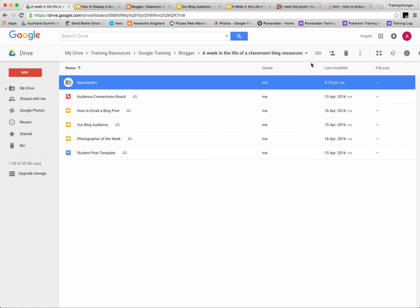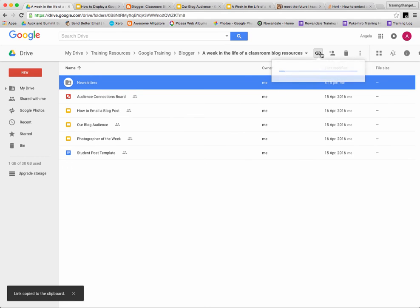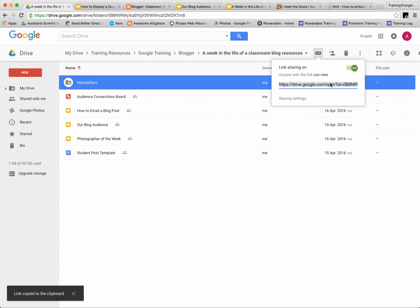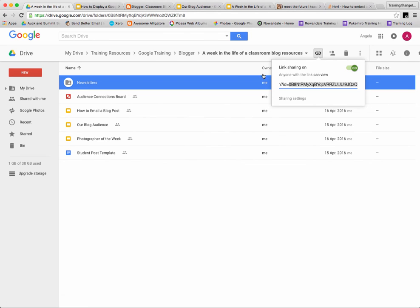Once you've shared it with anyone with the link, you need to press the get shareable link button and copy just the folder ID section of the link. That's everything after ID equals right to the end of the link.